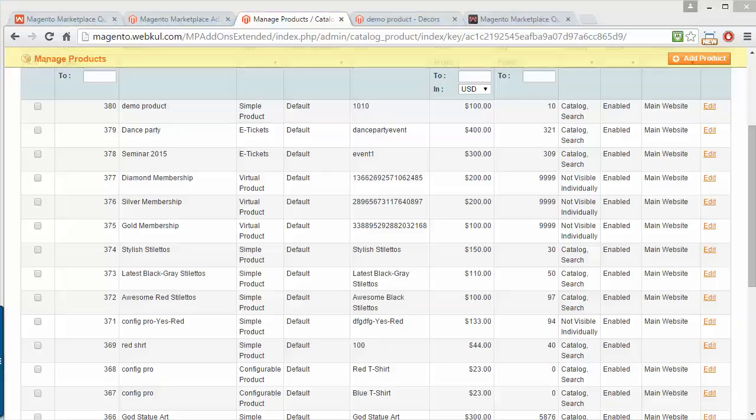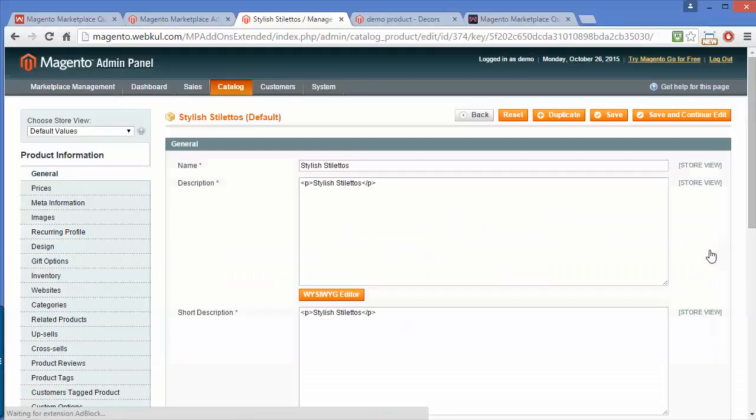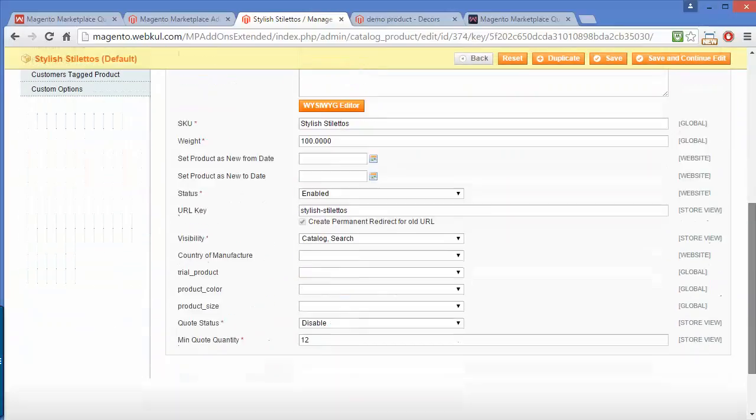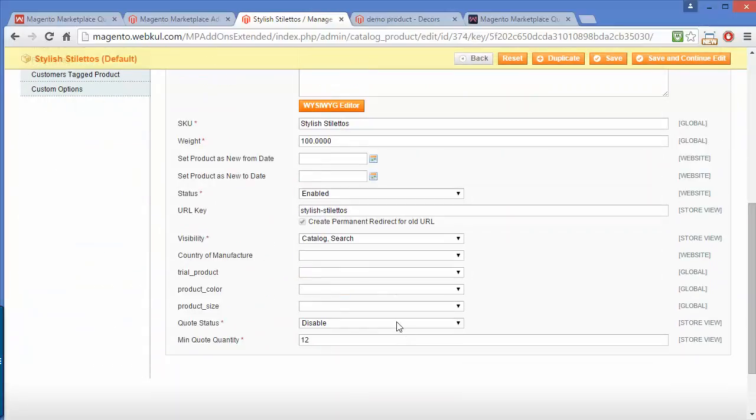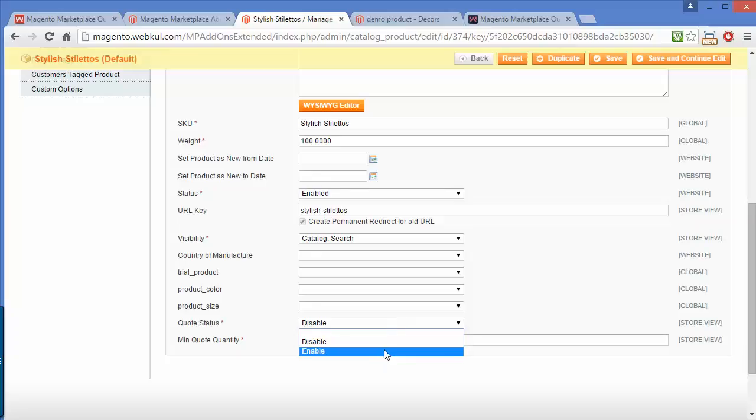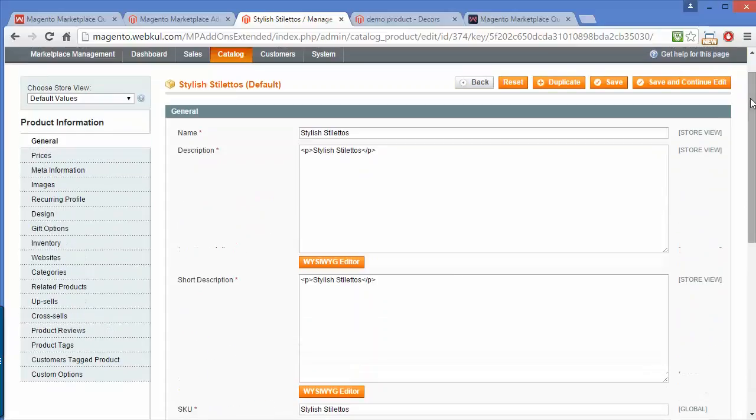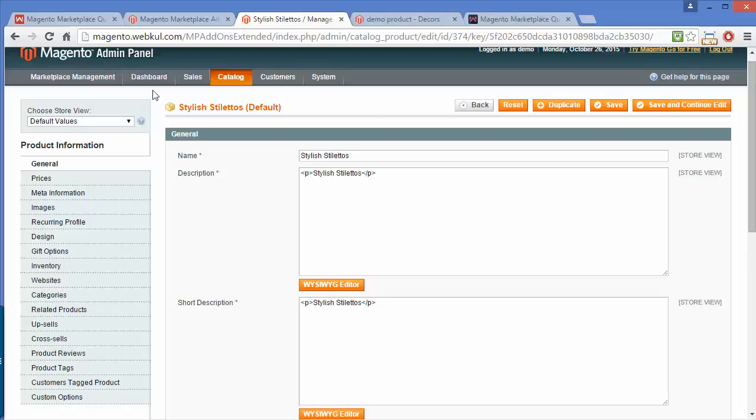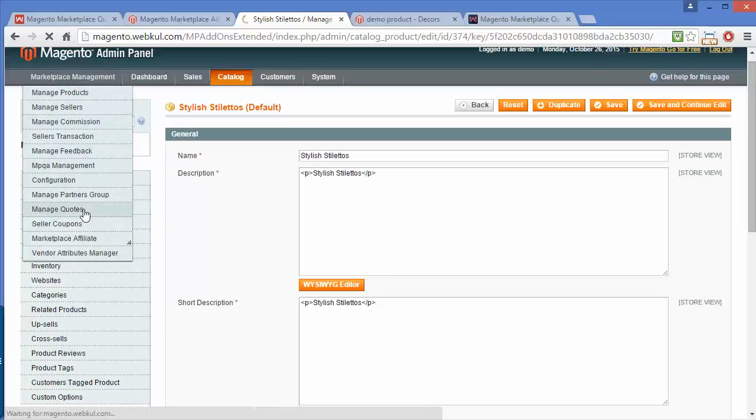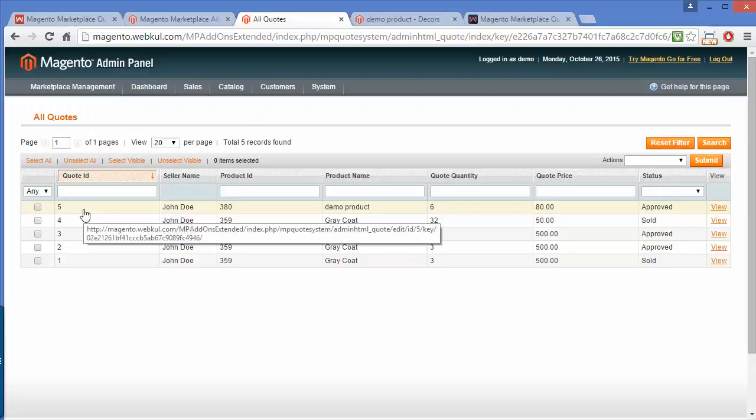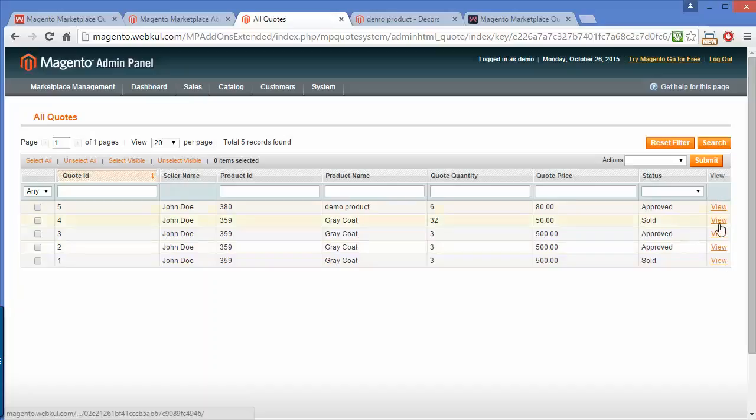If I open a random product, you can see admin can easily enable or disable the quote system and set minimum quote quantity. For quotes, admin can view or manage quotes from here. Admin can view all the quotes.